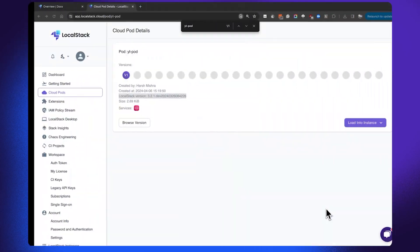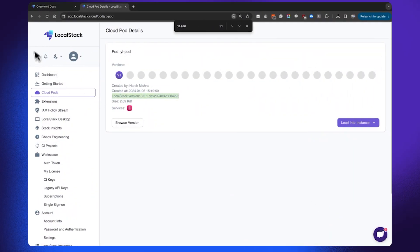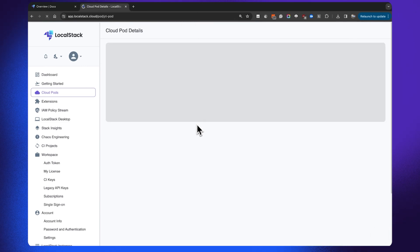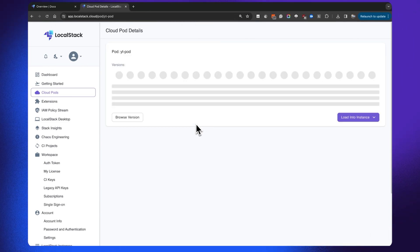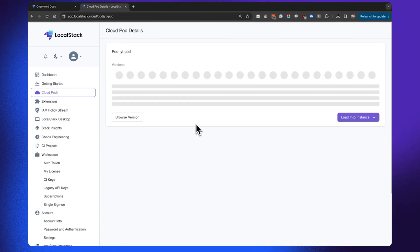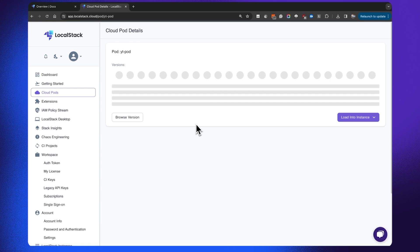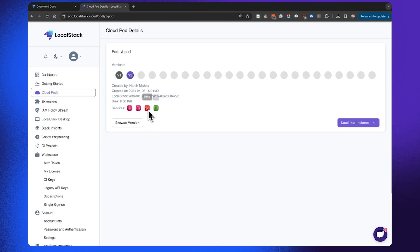If I go back and refresh the tab, you will see that there is a V2 of this Cloud Pod. This would not just include SQS that we had before — it will also include things like CloudWatch, KMS, and S3.